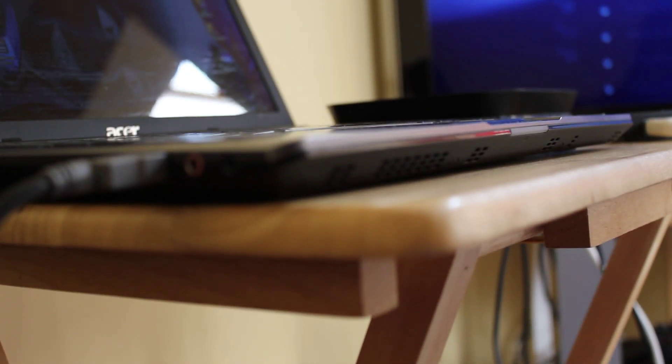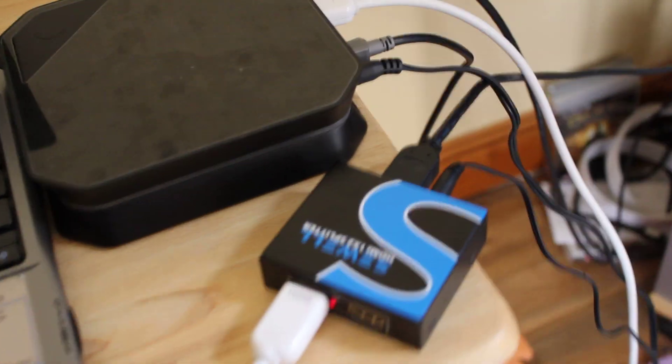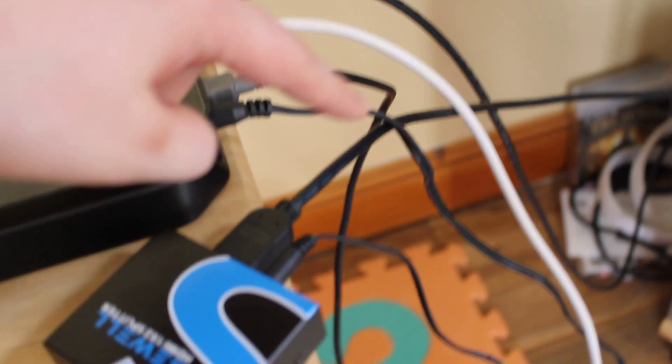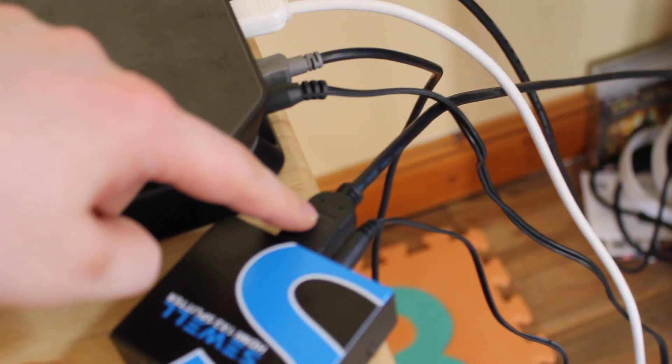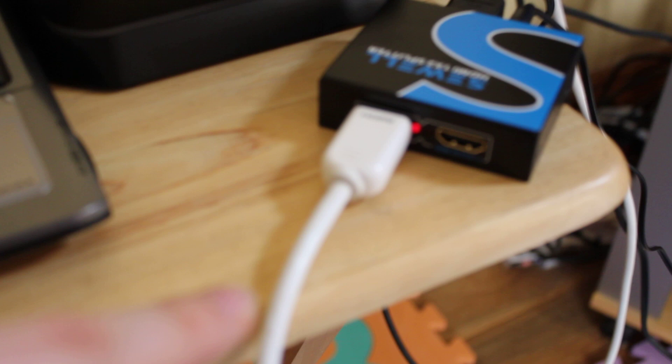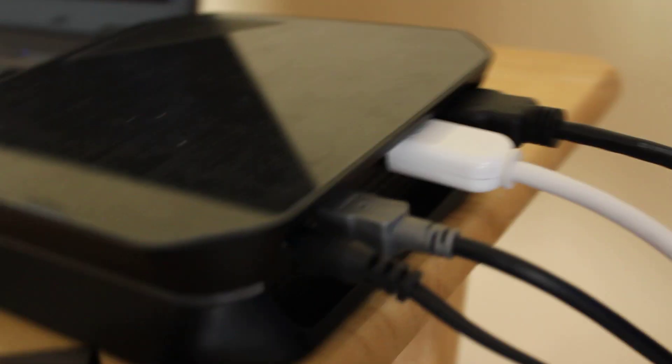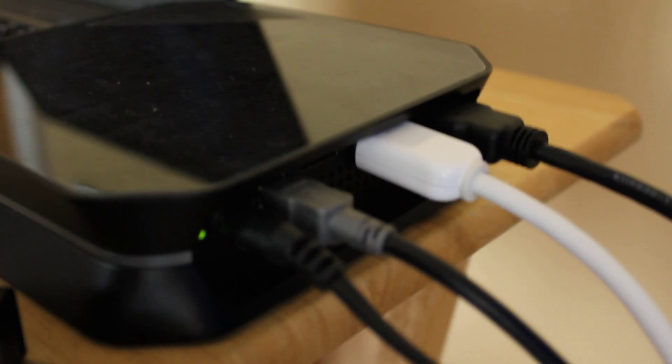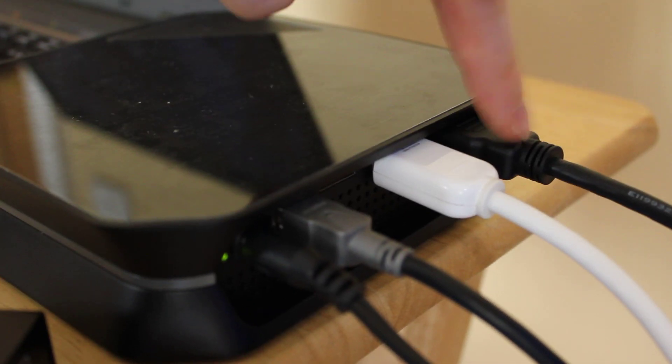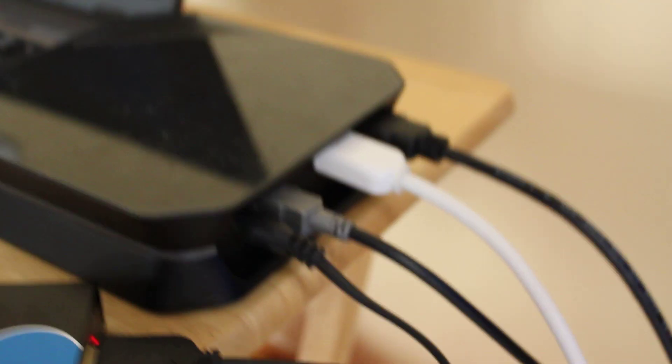As you can see, the image is there. The cable from PS3 is coming in, we have only one output here going to HD PVR, and from HD PVR we have output going to TV. Let's start the capturing application.